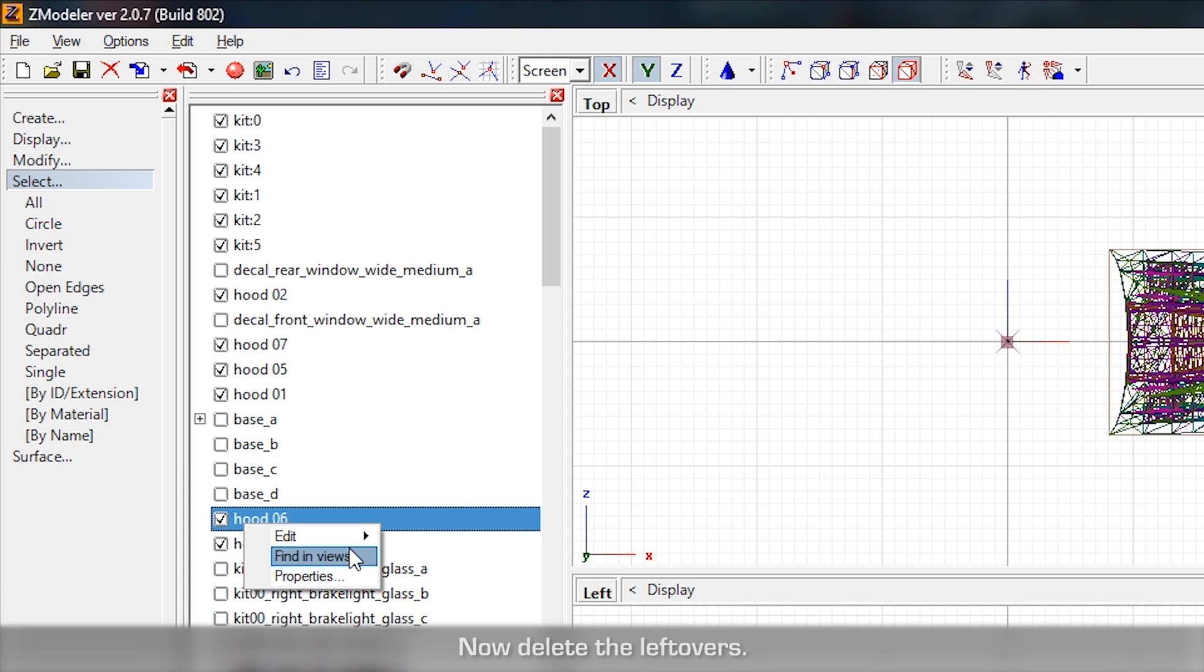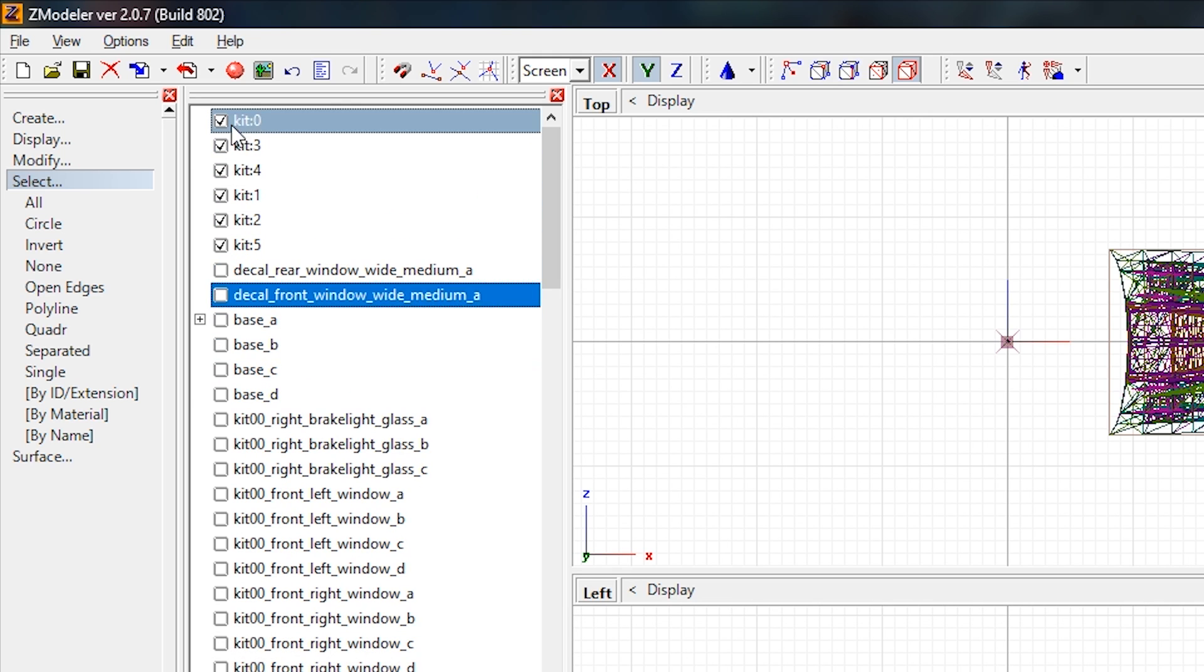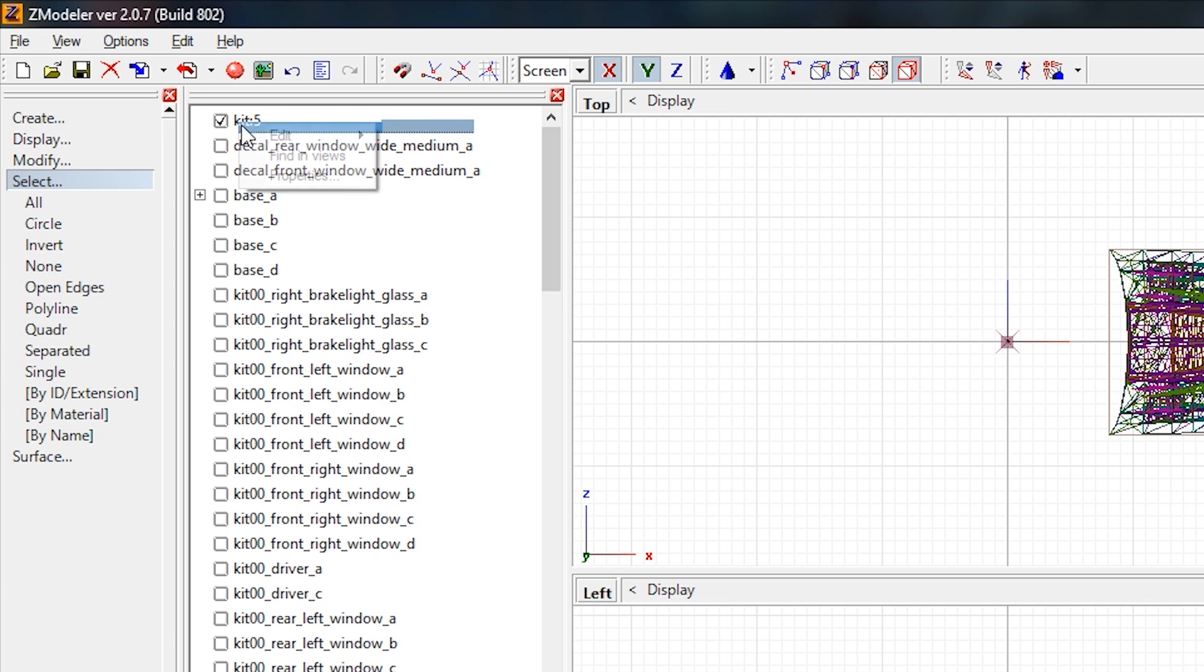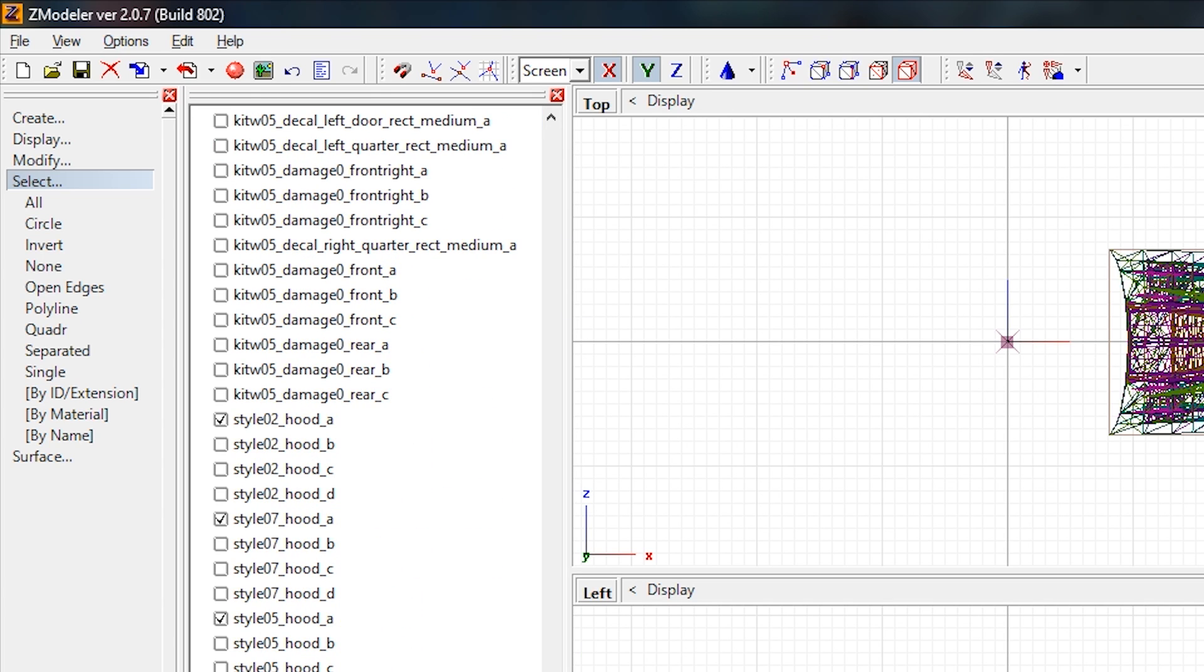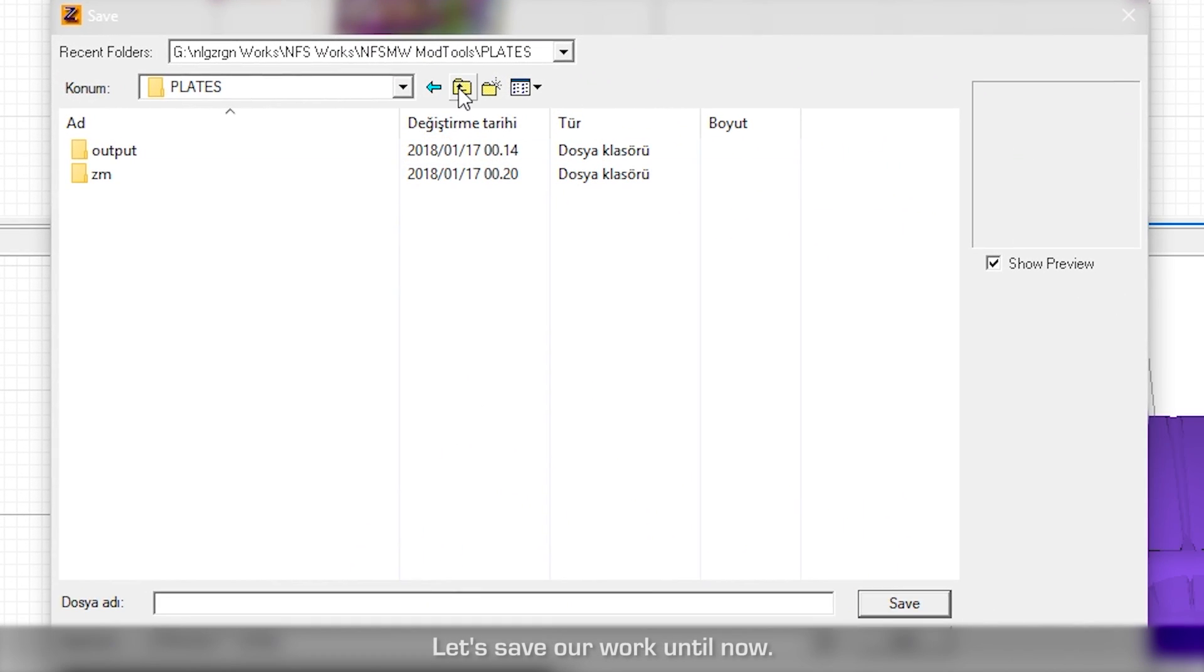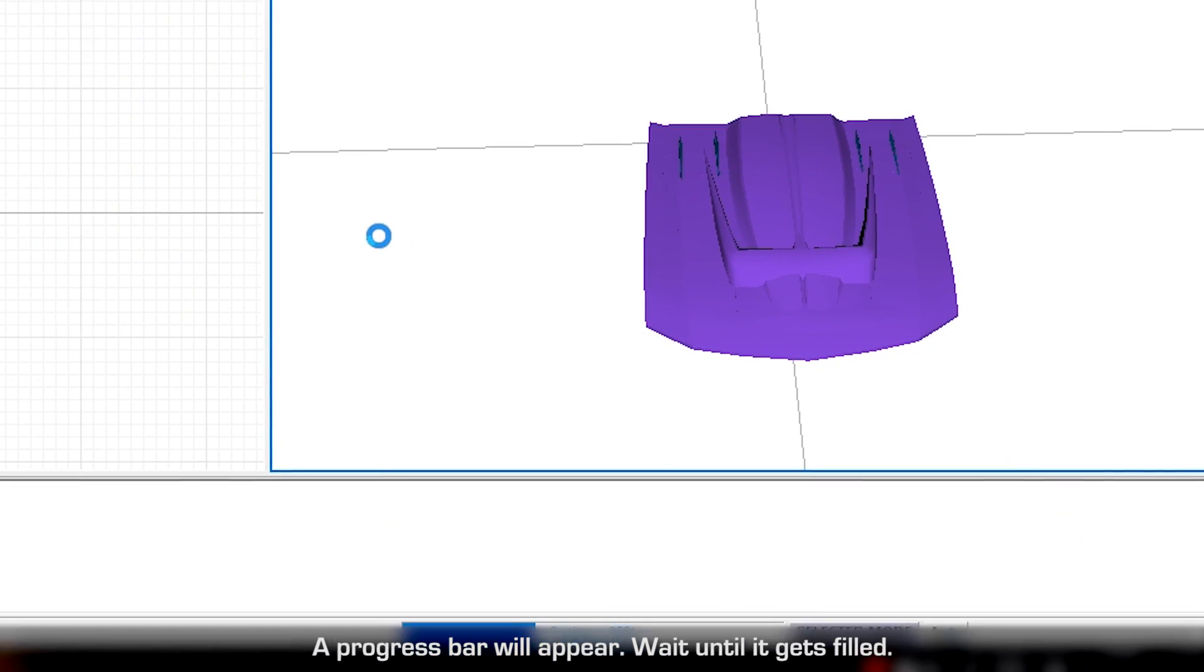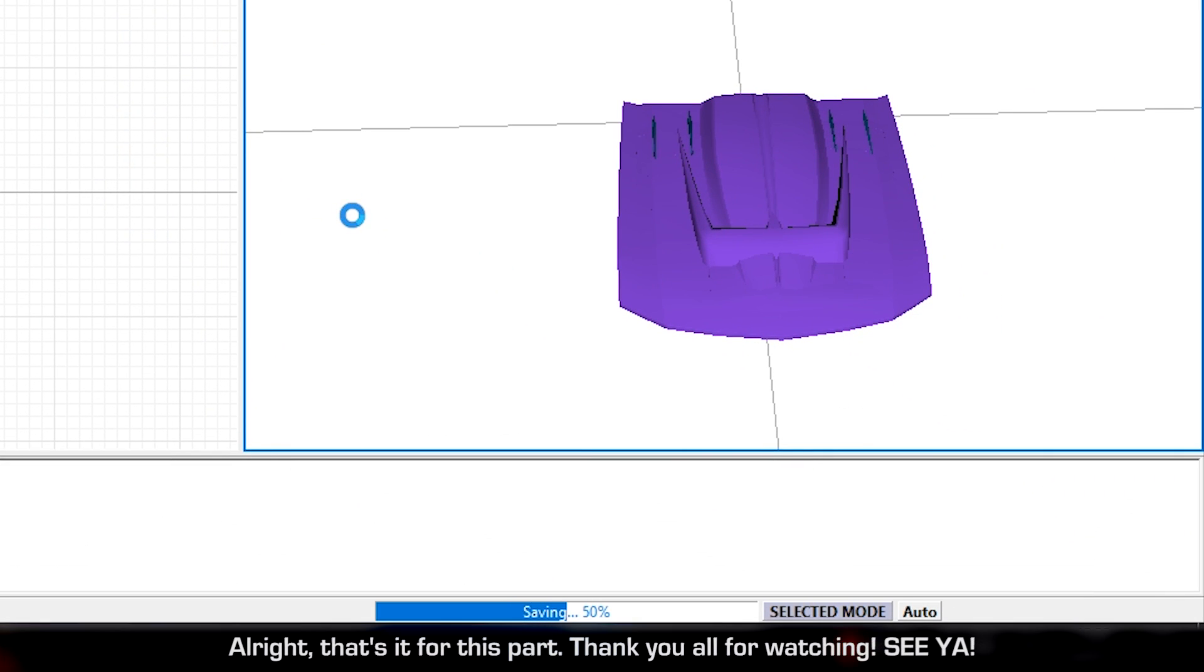Now delete the leftovers. Let's save our work until now. A progress bar will appear. Wait until it gets filled. Alright, that's it for this part. Thank you all for watching.